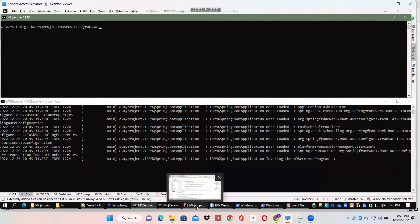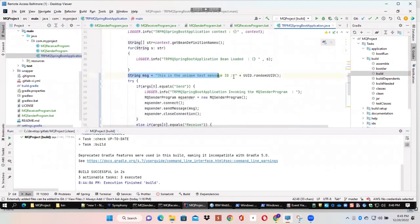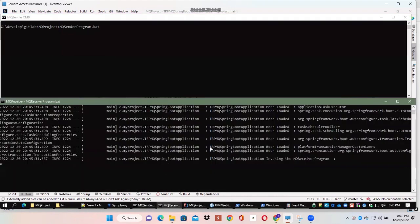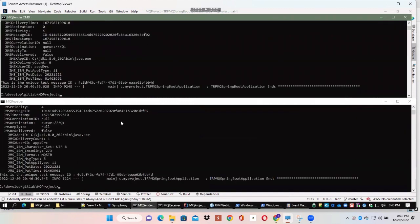Looking at the message we are going to pass, we send a unique message with a unique ID which is randomly generated, so each time you send a message you will have a unique ID. Going back to the command line window, you can see how the sender is sending the message and how the receiver is able to catch it. We start the sender program while the receiver program is on. As soon as the message is sent, the receiver consumes the message from the queue. You can verify that the same message ID sent by the sender is consumed by the receiver.